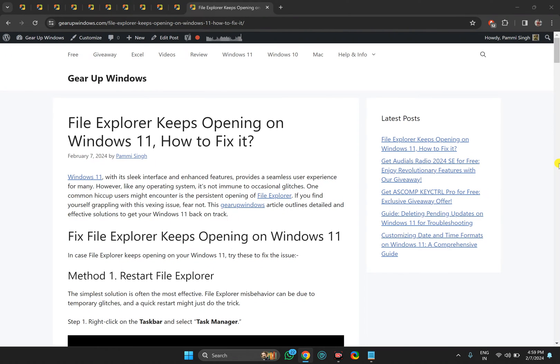Welcome back to Gear Up Windows YouTube channel. In this video, we will guide you on how to fix File Explorer on Windows 11 that keeps opening automatically. You need to follow some steps I will guide you one by one.